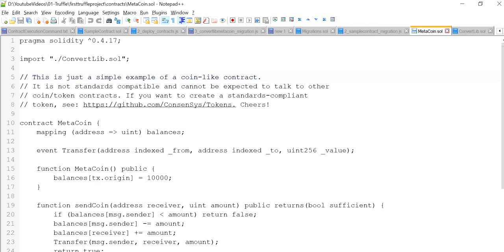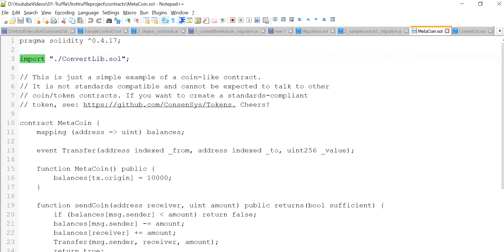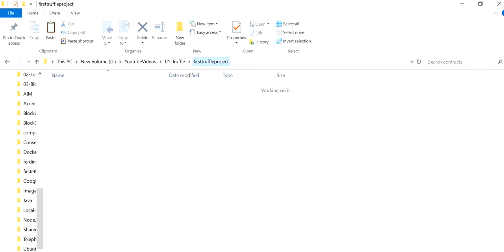You will see that MetaCoin.sol is importing ConvertLib.sol. It's a simple way — similar to object-oriented programming in any other language — if you want to call another class or program, it depends on the syntax of that language. In Solidity you can easily import it. ConvertLib has only one function, and MetaCoin is actually using it. Don't worry about the functionality of these contracts — I just downloaded them from the internet and you can do that too.